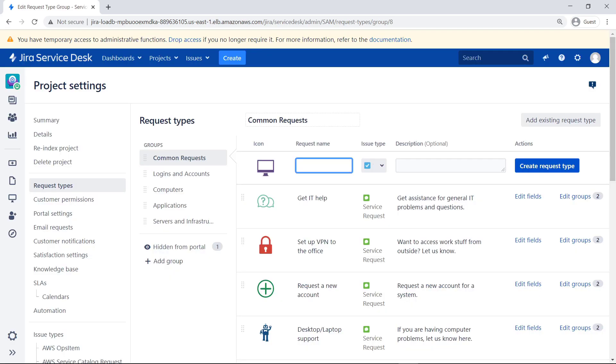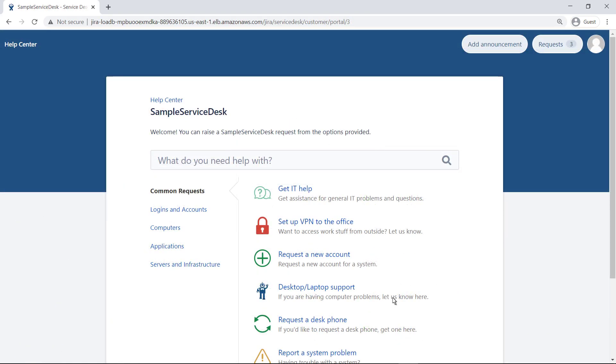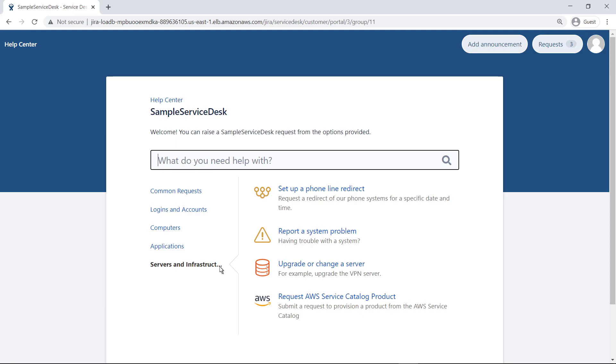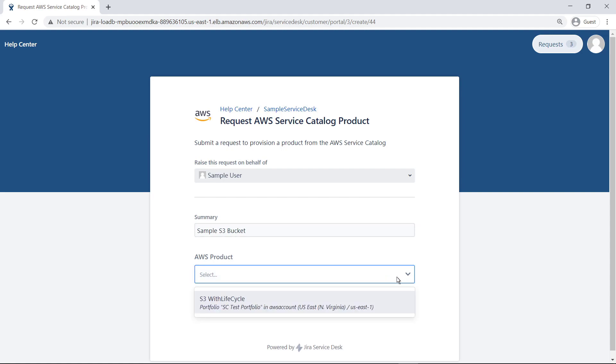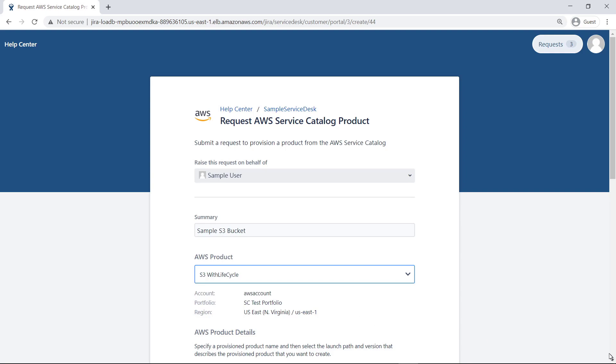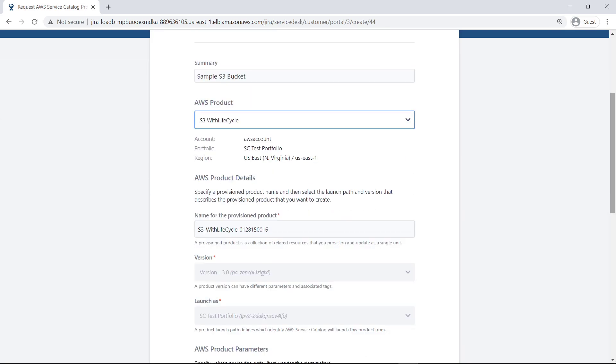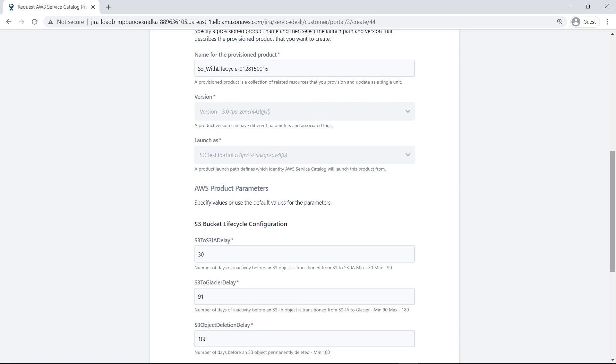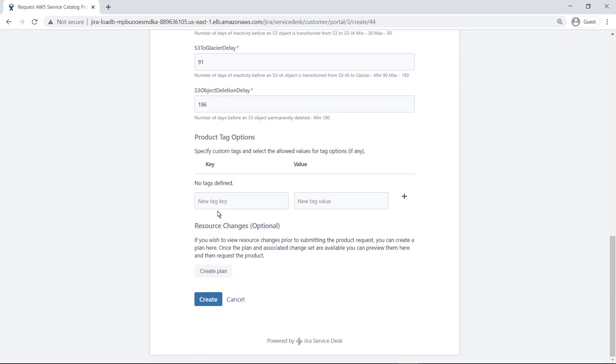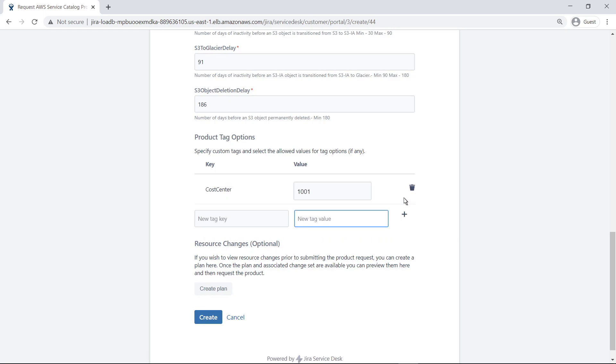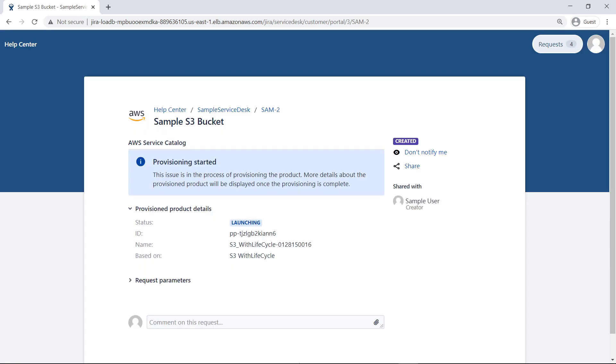The configuration of the AWS Service Management connector is now complete. Let's switch to the role of an end user to see how this works. Here is the customer portal you saw earlier. Select the Servers and Infrastructure category. Request an AWS product by completing the form. First, provide a brief summary of the request. Open the AWS Product Request Detail menu and select a product to provision. Fill in the product request details, including product reference name, parameters, and tags. Choose Create to submit the Jira Service Management request and provision the AWS Service Catalog product. After the request processes, a message appears indicating that provisioning has started.